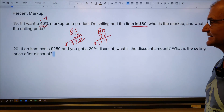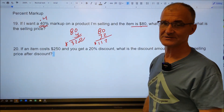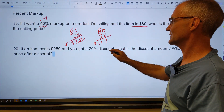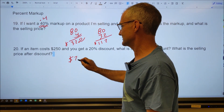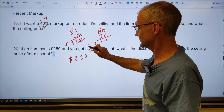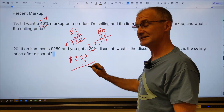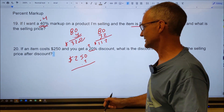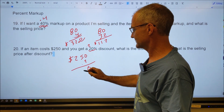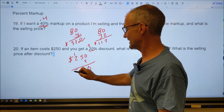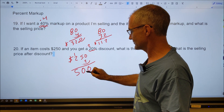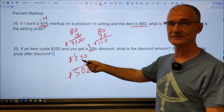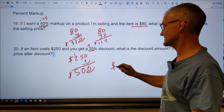Last problem, number 20: if an item costs $250 and you get a 20% discount, start with $250, convert 20% to 0.2, and multiply: $250 times 0.2. 2 times 0 is 0, 2 times 5 is 10, carry the 1, giving 50. Over one decimal place that's $50. So the discount is $50, and $250 minus $50 gives a selling price of $200.